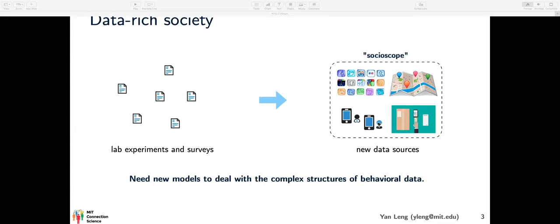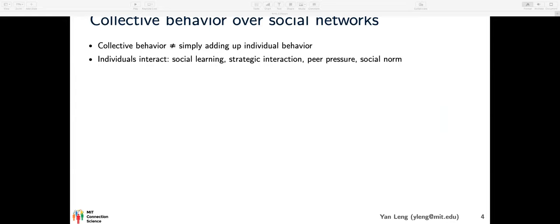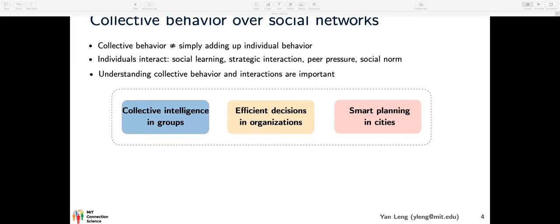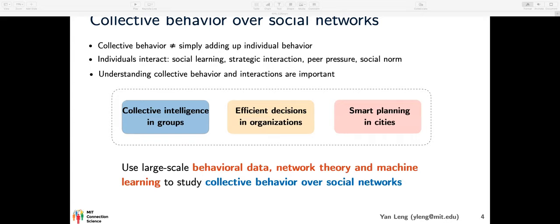At the same time, because of the complex structures of all these behavioral data, as well as our ability to capture complicated patterns of human behaviors, we need new models to deal with the question. It's quite fascinating that collective behavior is not simply adding up individual behaviors, because individuals interact. We learn from, strategically interact with, and exert peer pressure on each other, and at the same time social norms emerge. Understanding collective behavior and interactions is important for a wide range of applications — from collective intelligence in smaller groups, to efficient decisions in bigger organizations, to smart planning in cities and countries.